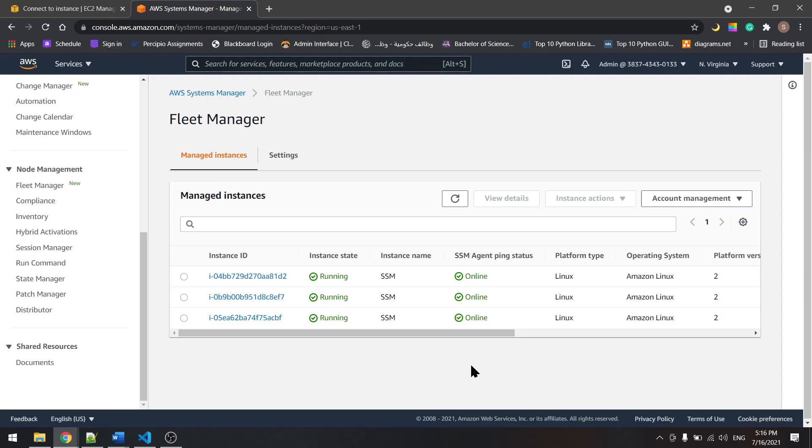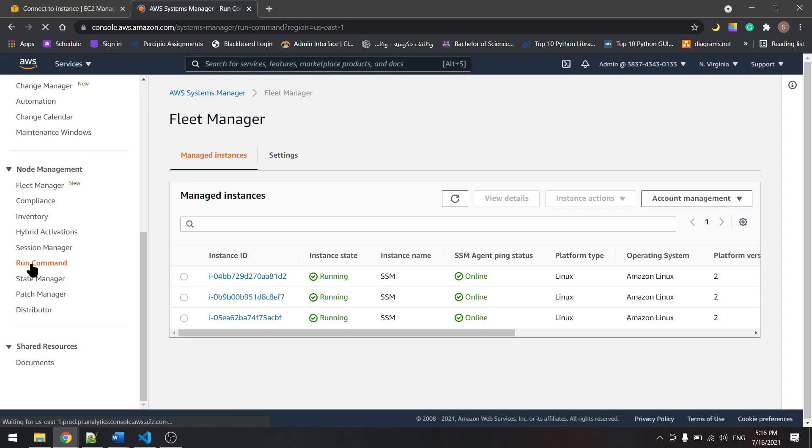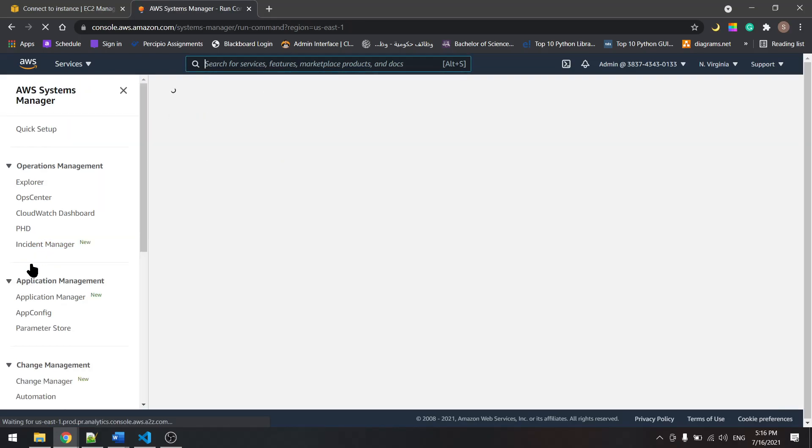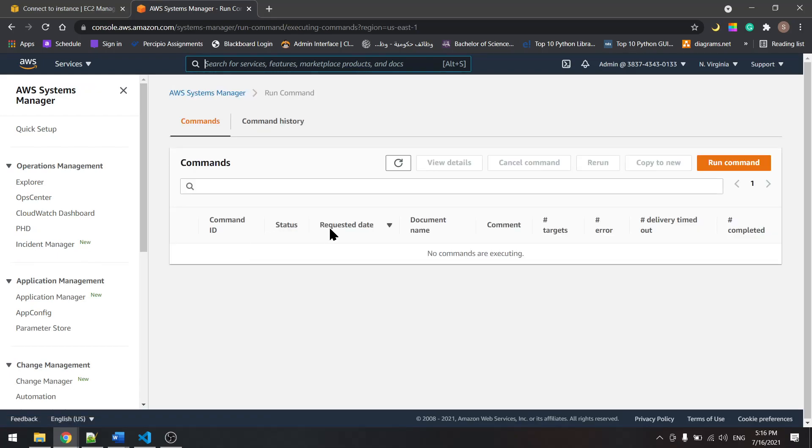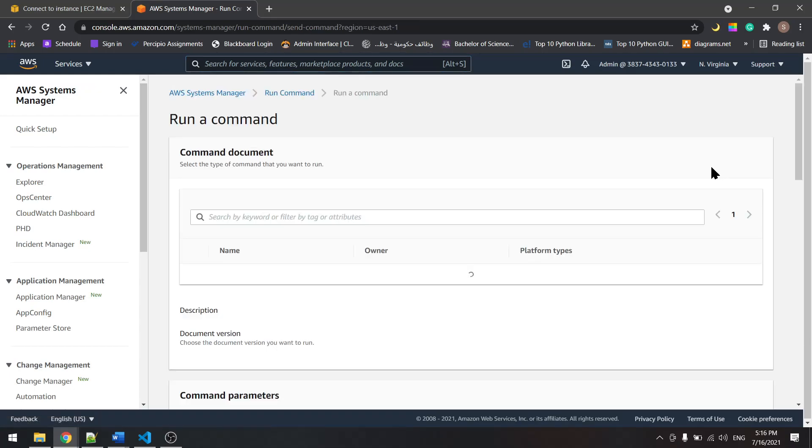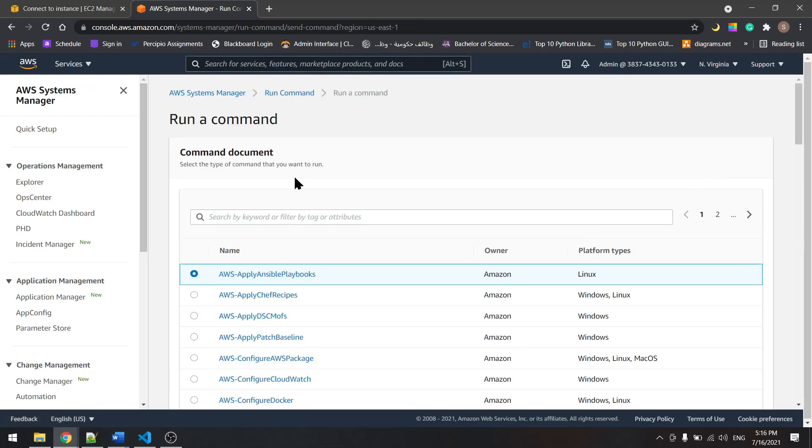In the previous tutorial we saw how to use state manager to install software on all the managed instances. Now let's use the run command to apply a playbook. Let's run command and from here